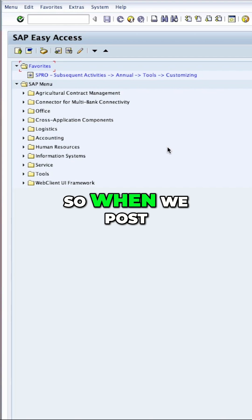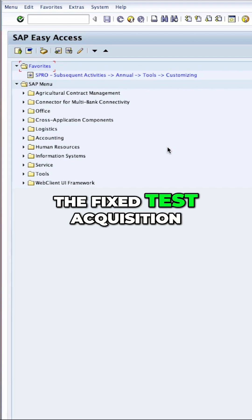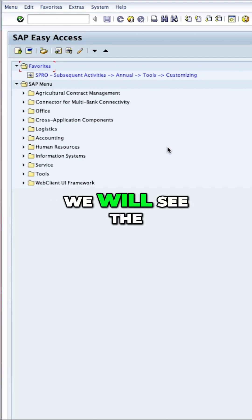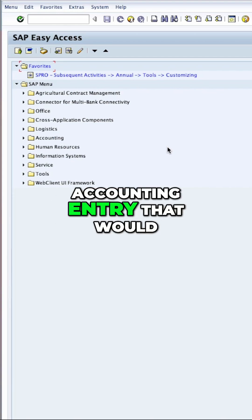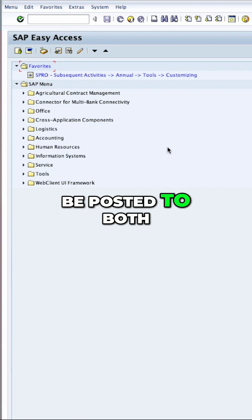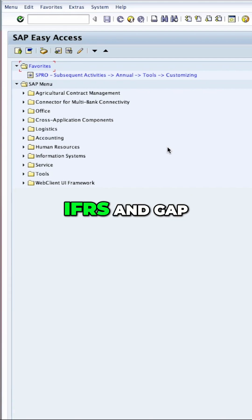It is an expense. So when we post the fixed asset acquisition, we will see the accounting entry that will be posted to both IFRS and GAAP.